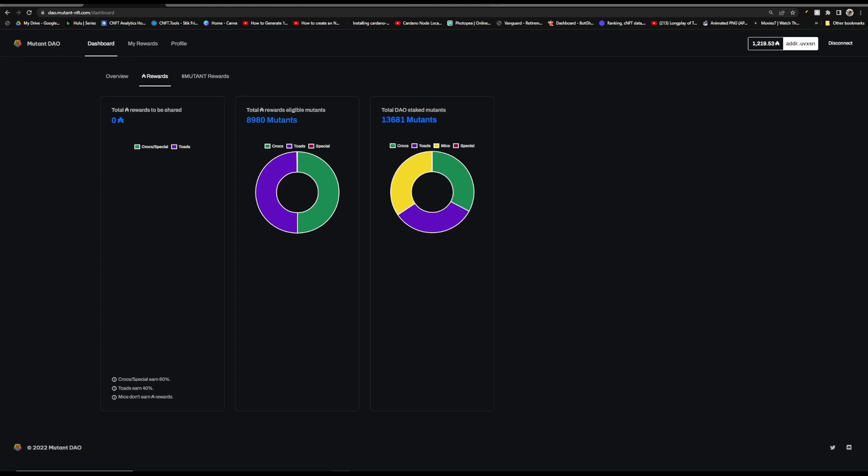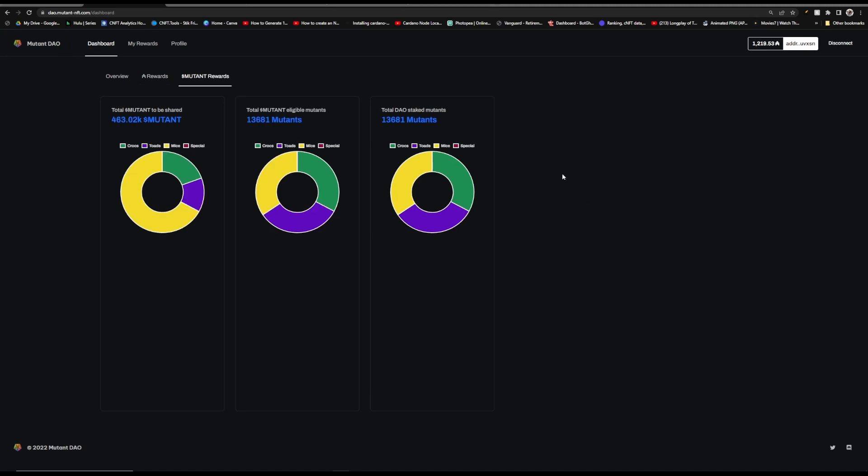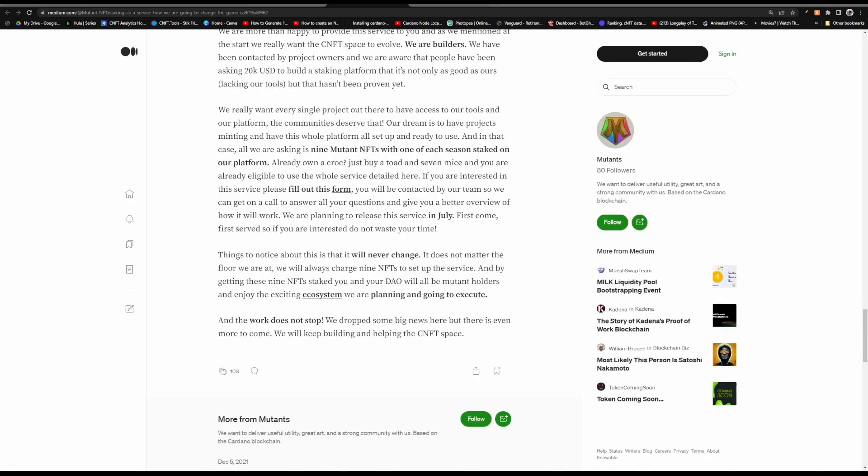So over here on the rewards tab I wanted to show that there's 8,980 Mutants that are eligible for rewards but there are a total of 13,681 Mutants that are actually staked. There used to be a staking button up here that would show the calendar of when you need to stake by in order to get paid your rewards. But that's why only 8,980 Mutants are eligible because the others that did just recently stake weren't already staked.